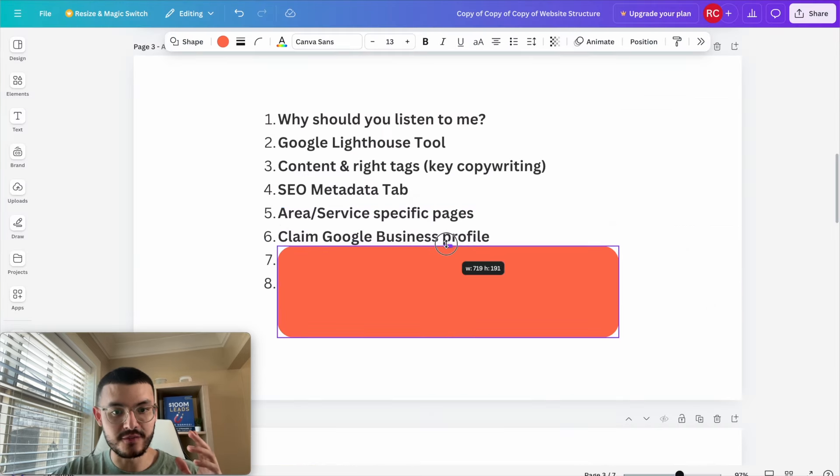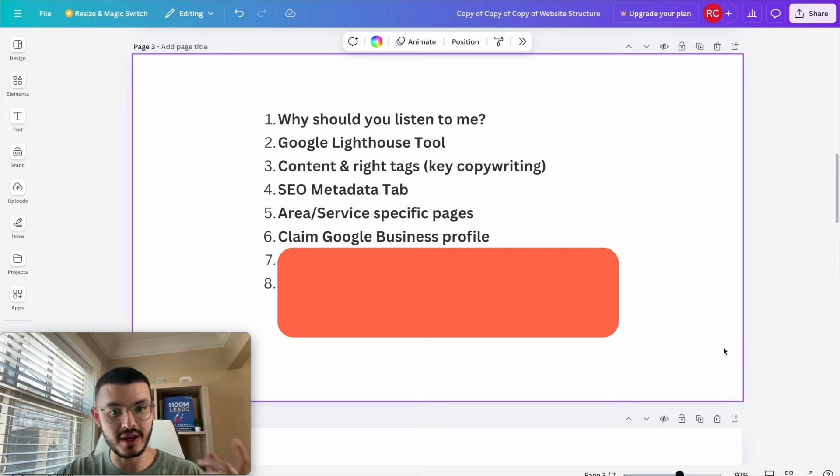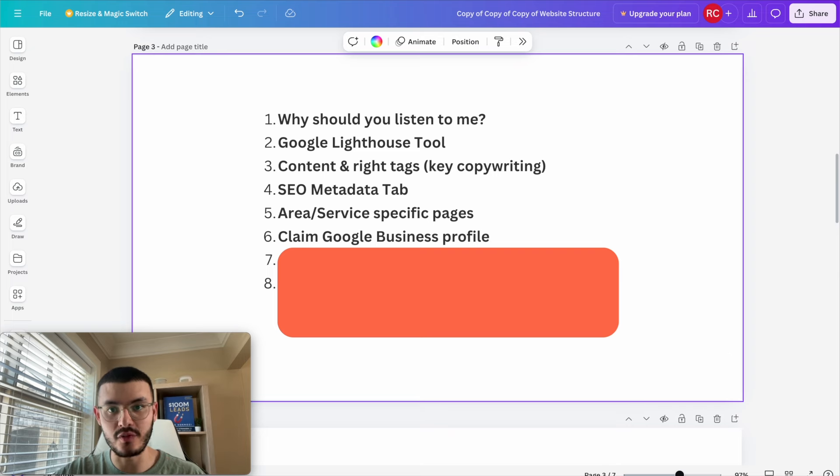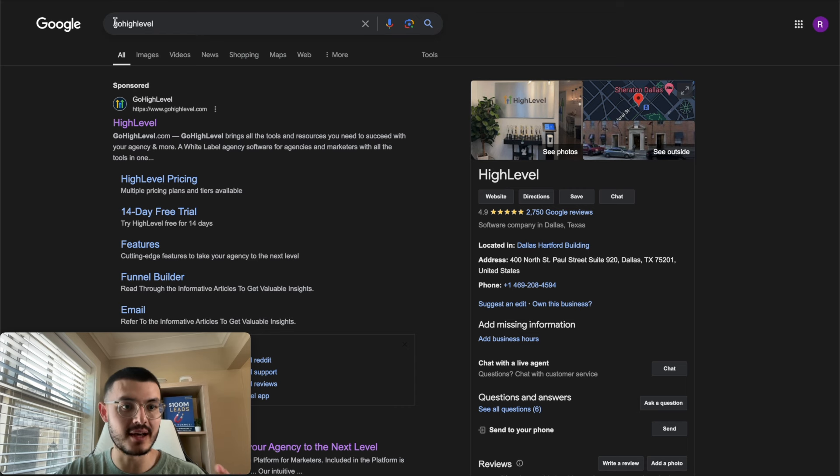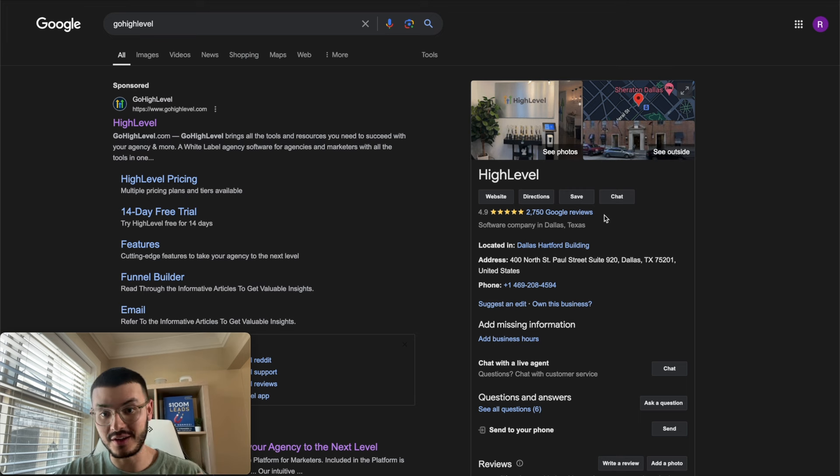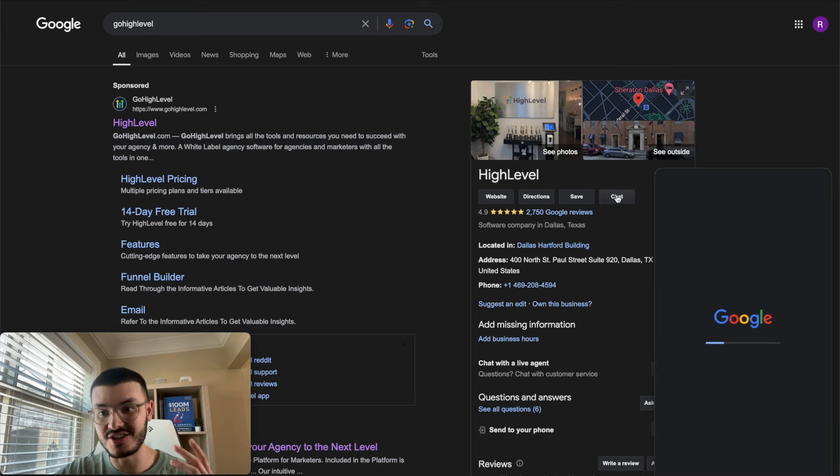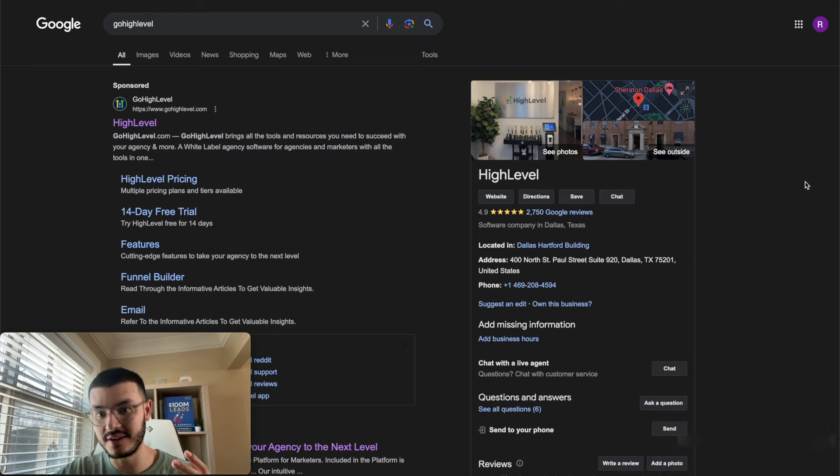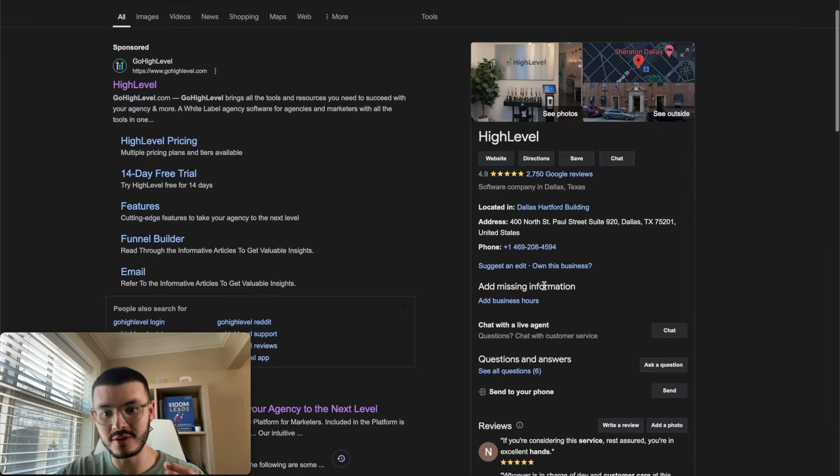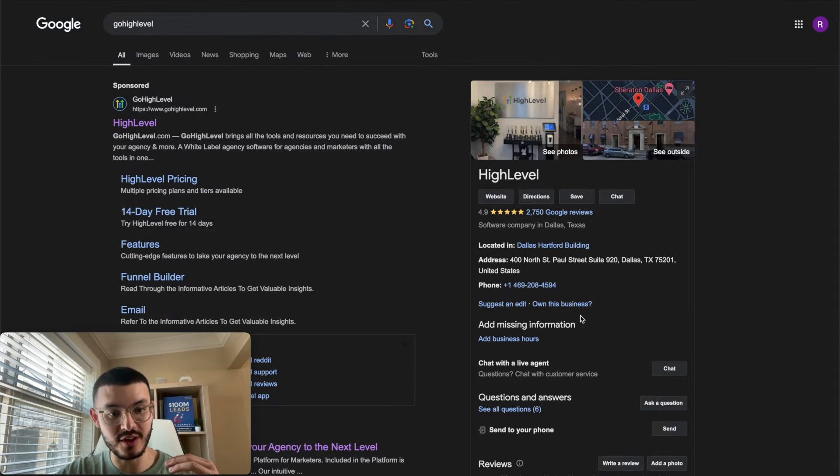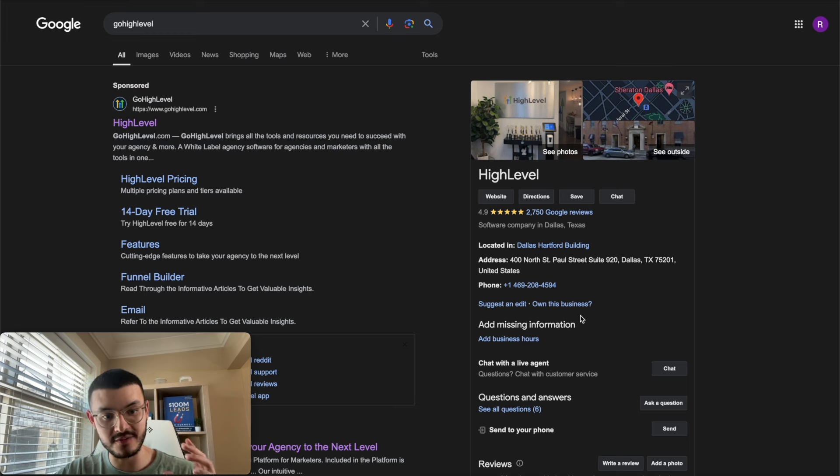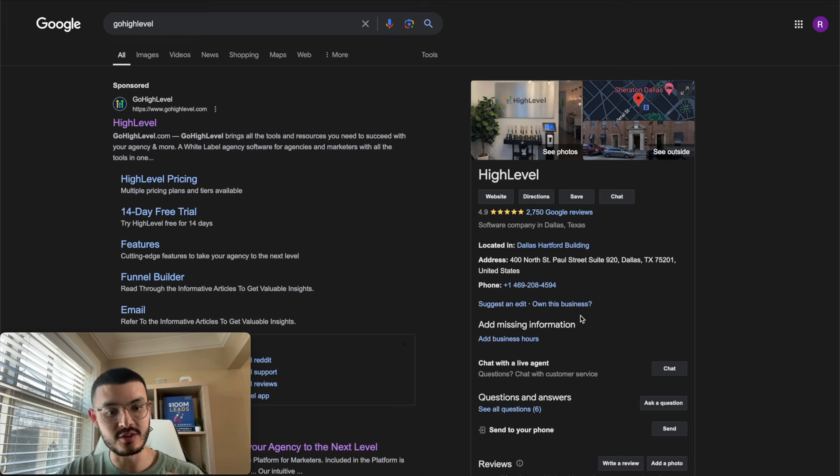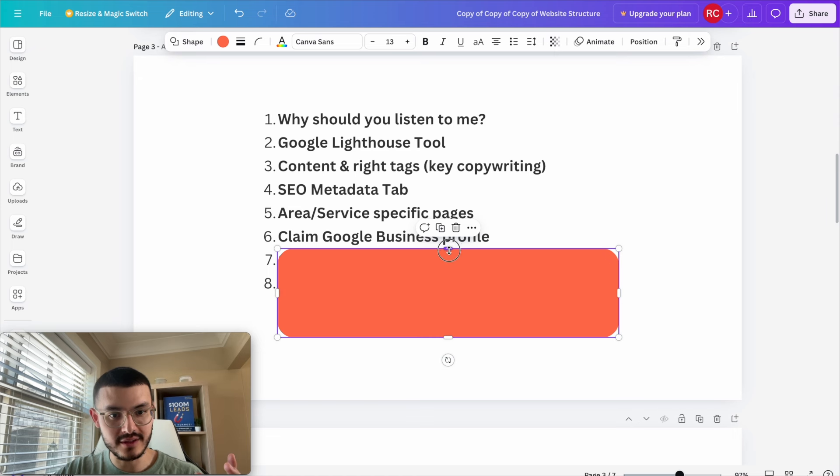All right the next thing that I did for my client is that I help him create and claim a Google business profile and if you don't know what a Google business profile is is that let's say in this case I type GoHighLevel and you see that there's this information about the business right here. GoHighLevel has done it very good where they've linked their website, directions, they've added a chat so you can literally start a chat from here, they've also added their phone number, they've added like different links so this is helping so that Google prioritizes their website and helps them rank higher. So that's something that I did for my client as well, make sure we added his relevant information and build up his Google profile as well.